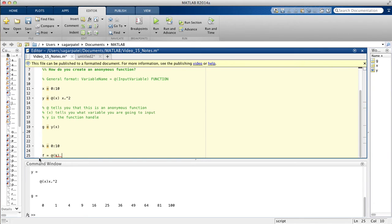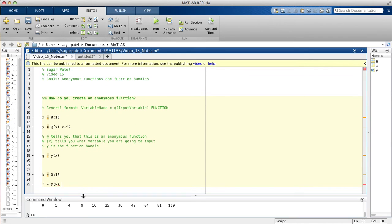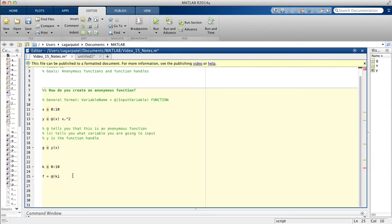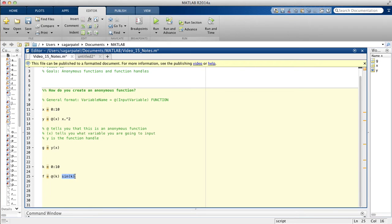We'll call our function sine of k. So this time this is our function. Last time it was x squared.